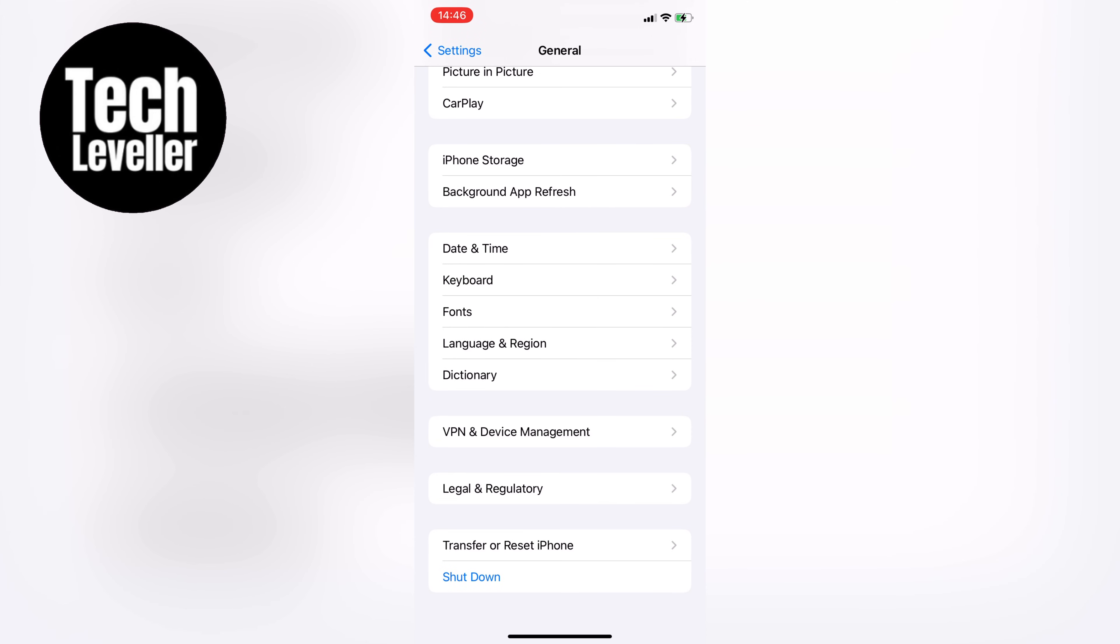That's it for this video. I hope this helps you check if your iPhone has been jailbroken or not. If you have any questions or suggestions, feel free to drop them in the comments below. And if you liked this video, don't forget to hit that subscribe button for more helpful tech videos.